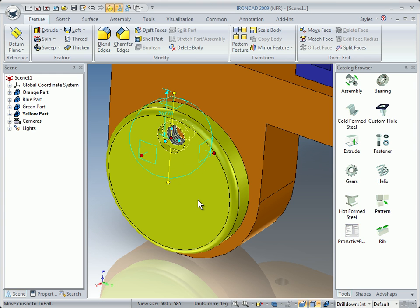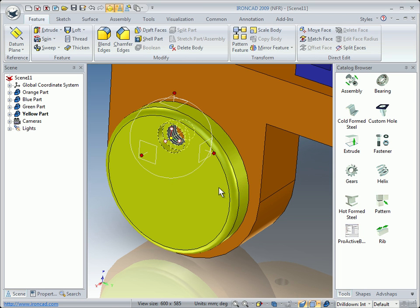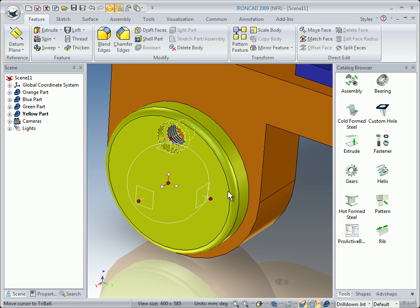We move it 20 millimeters and release the left mouse button. Deselect the axis by left-clicking outside the Tri-Ball, then press the Space Bar because we want to move the Tri-Ball. Right-click on the center handle and choose 'Center of this Edge', then press the Space Bar to attach it.